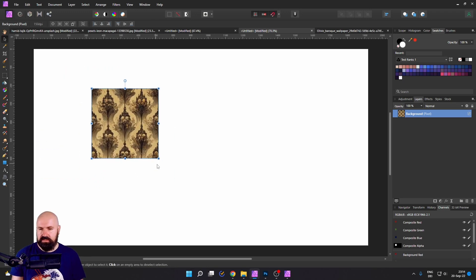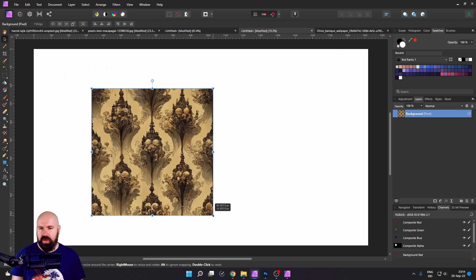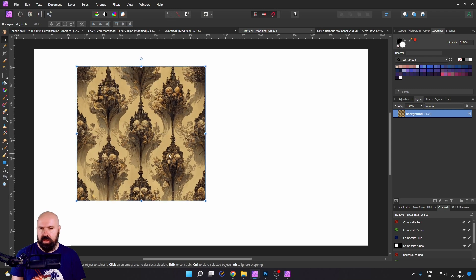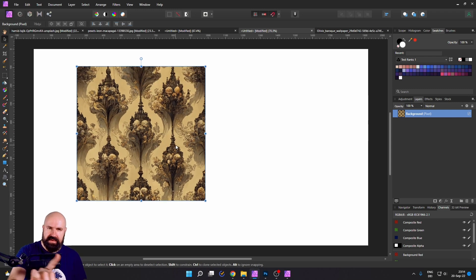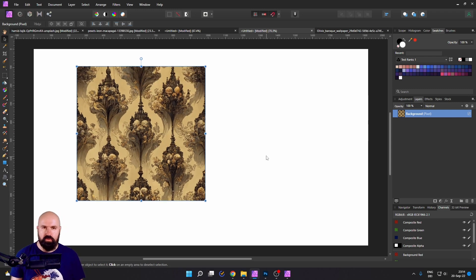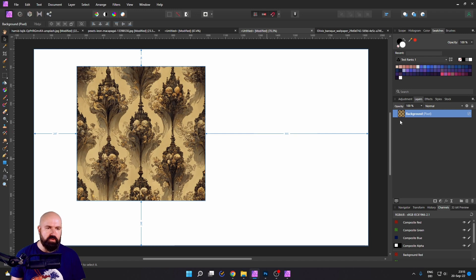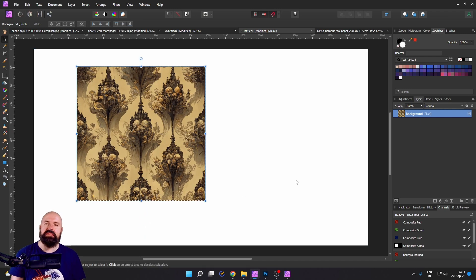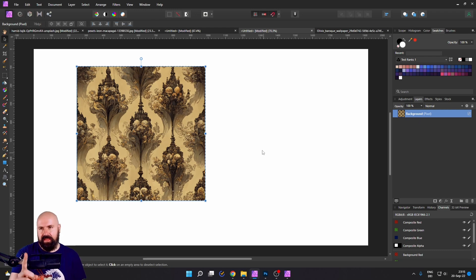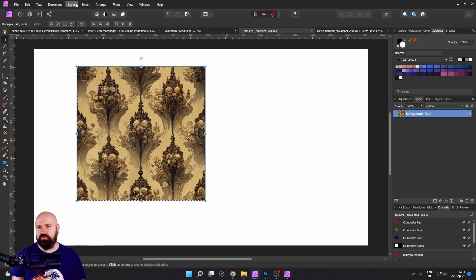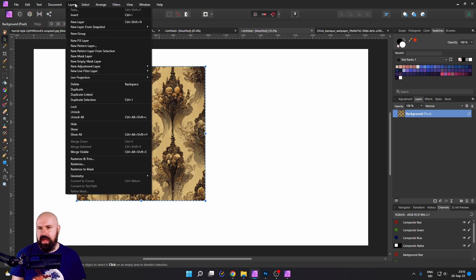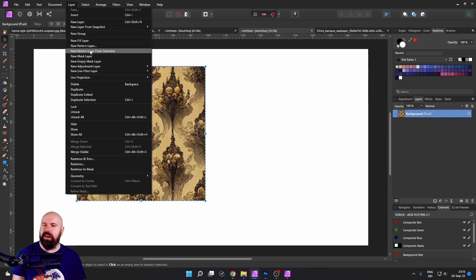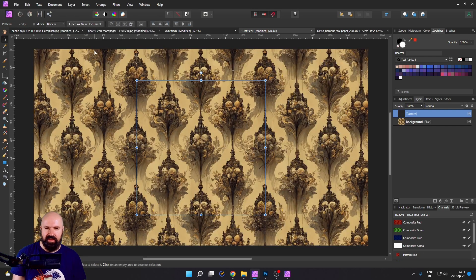And then you can resize this any way you want. You don't have to because the next step is the magical step. Hold Control on your keyboard. Click on the layer. This will give us the end lines, meaning that this is now selected. And here comes the cool part. You go to Layer and then to New Pattern Layer from Selection.